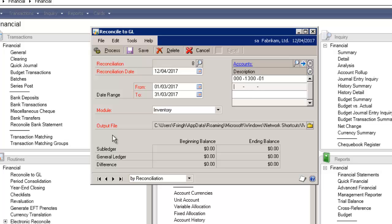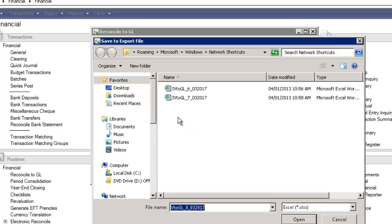Now there's a new option here where you can specify an output file. The report generated from the reconciliation can be written directly to a file by specifying a file path and a name. I'm going to click on the yellow folder to the right, and I'm just going to save it to my desktop.